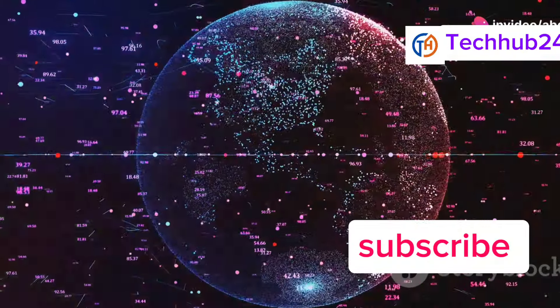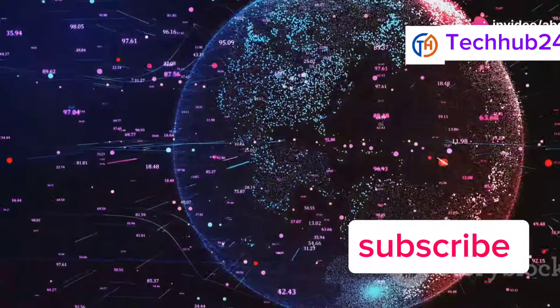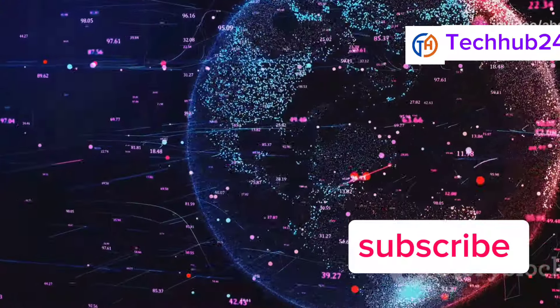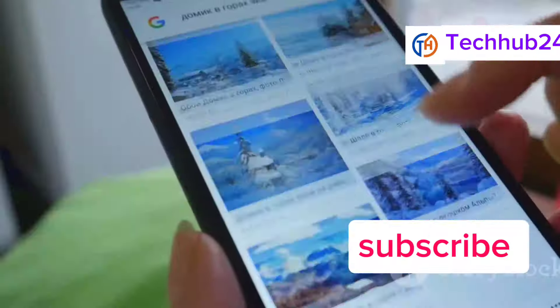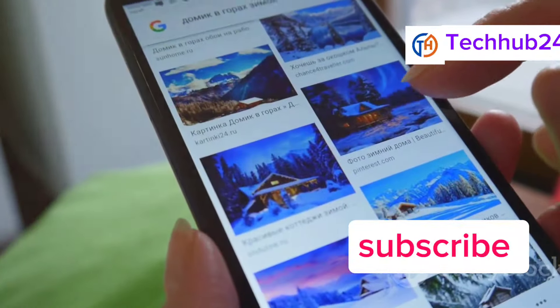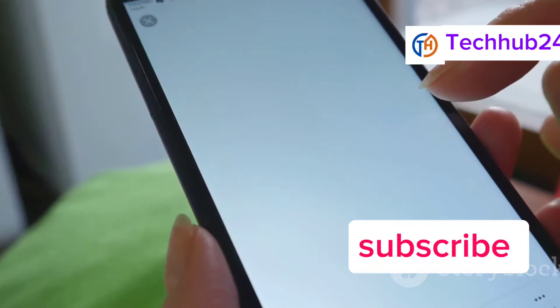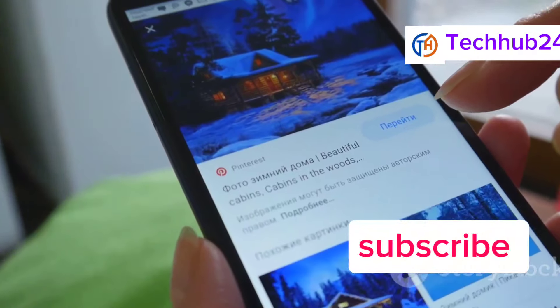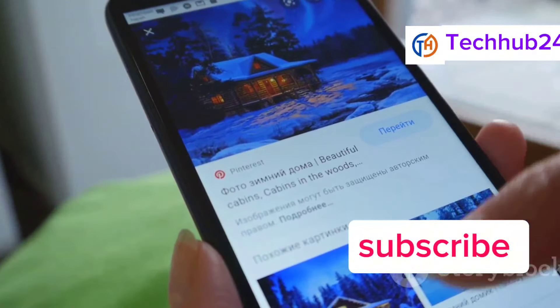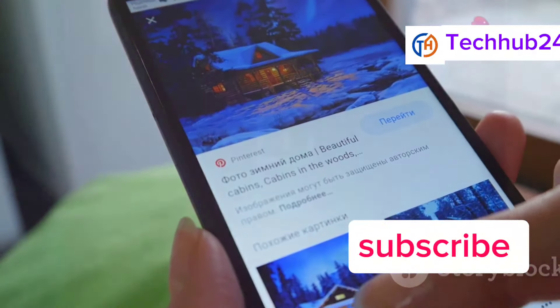One of the standout features is its real-time translation capabilities. Overall, the Google Pixel 8 is a fantastic phone that offers an incredibly smooth and intuitive user experience.